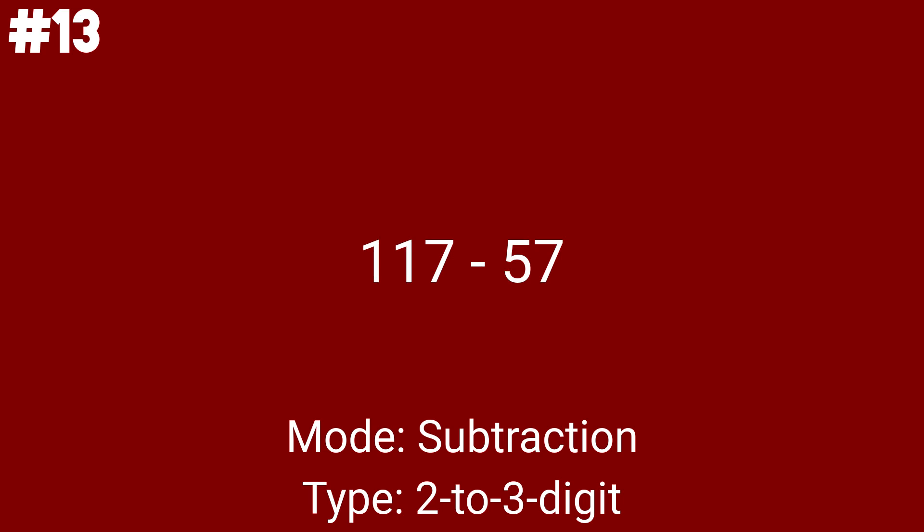It's now 117 minus 57's turn to get solved. And this is the last subtraction problem that is 2 to 3 digits. We have 12 more problems. And let's move on to 3 to 4 digits.